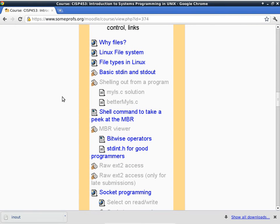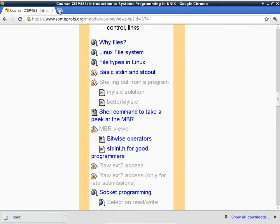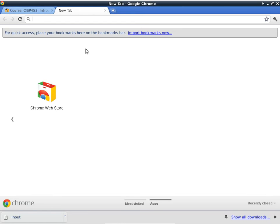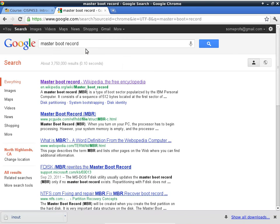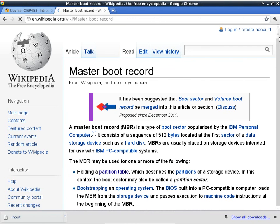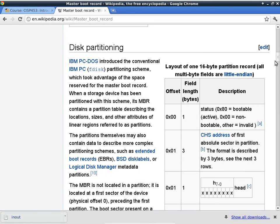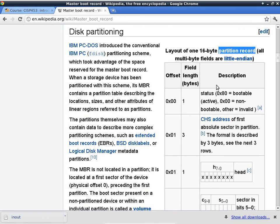Getting back to Wikipedia — last time we were there to understand the master boot record. We were just about to talk about a partition record and what's inside it. What's inside a partition record are these bytes — there are 16 bytes to each partition record. These are offsets to those particular locations.